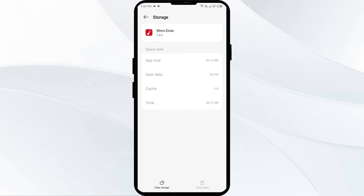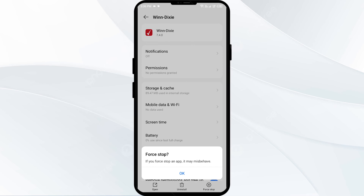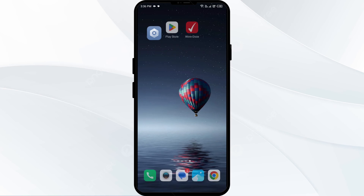Fourth solution: force close and restart the Winn-Dixie app. To do that, click the back arrow from the top left corner and then click on Force Stop from the bottom right corner. Then tap OK to confirm. After that, reopen the Winn-Dixie app.